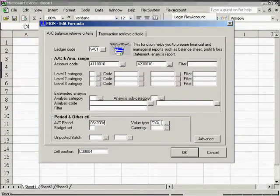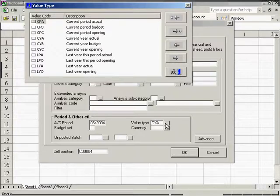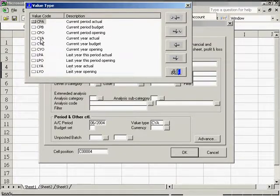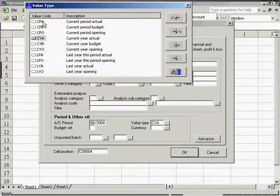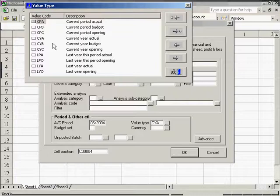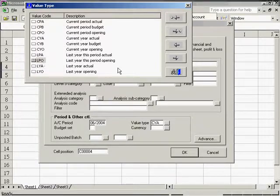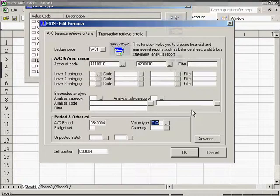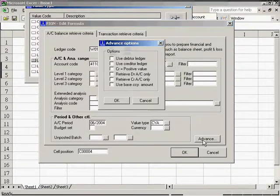The system then provides all the methods for accounting data extraction for you to select from. For example, the current year actual represents the actual figure of a particular year, and the current period actual means the actual figure of a particular accounting period. Besides, you can also choose the open balance, budgetary figures, or last year's figures and so on.